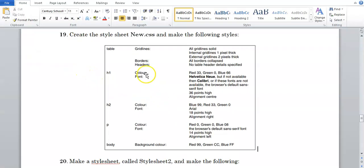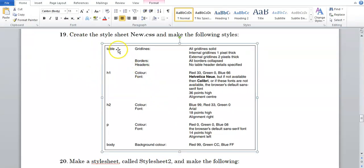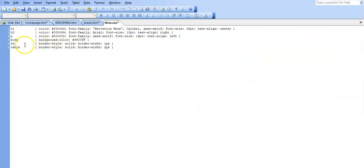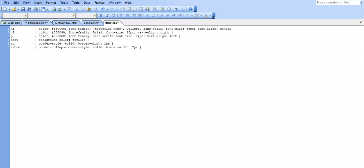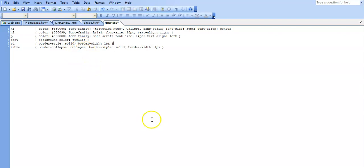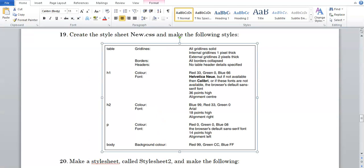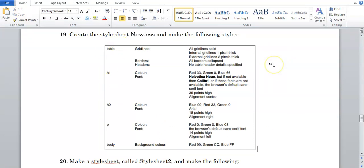The border collapse is for the table, so it's under the table tag. In the table tag, just after the bracket, we're going to type in border-collapse: collapse; and then a semicolon. So just to memorize: border-dash-collapse, colon collapse, semicolon. And that is now the end of making this style sheet and making these styles.